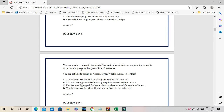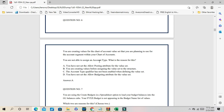You are creating values for the chart of accounts, and this is the account value set you are planning to use for the account segment. But you are not able to assign an account type. Since this value set has not yet been assigned to the chart of accounts structures, the account type segment-level attribute will not be applicable. That is why you cannot assign the account type. The correct answer is B; A is the incorrect answer.